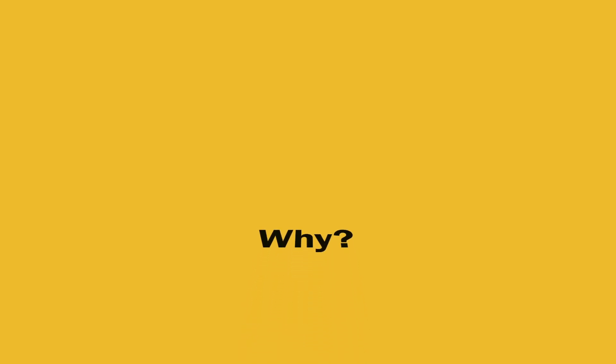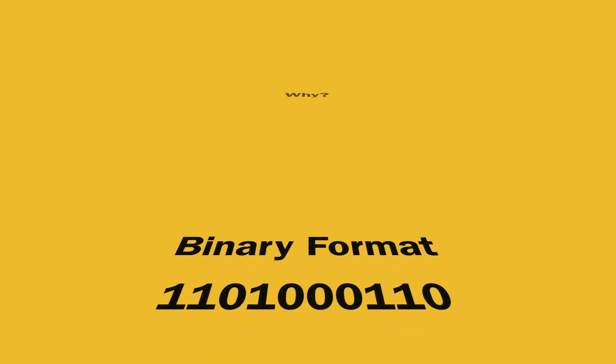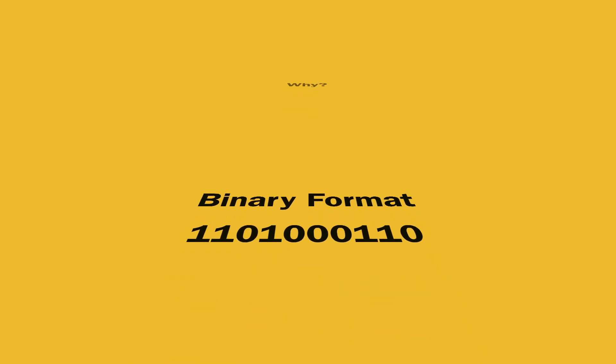So why does this happen? We know that a computer stores all of its information in a binary format, which is just a bunch of 1s and 0s.